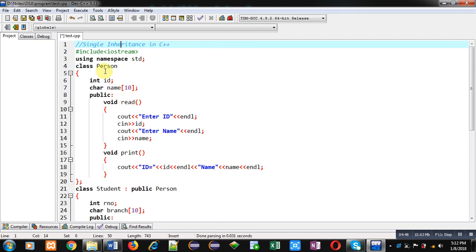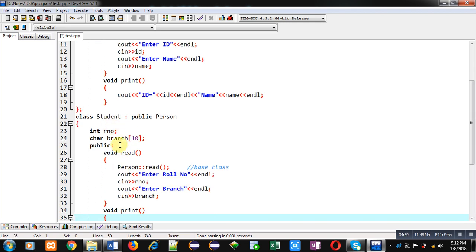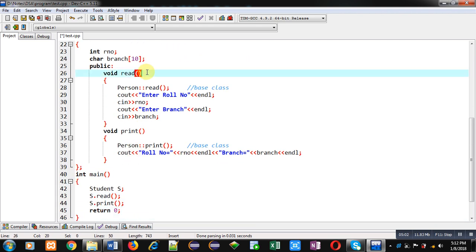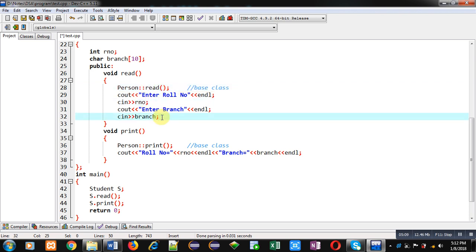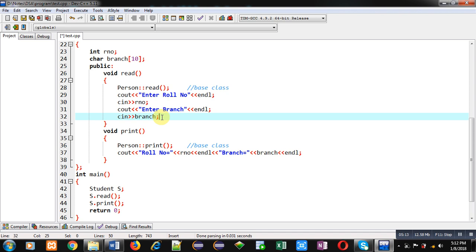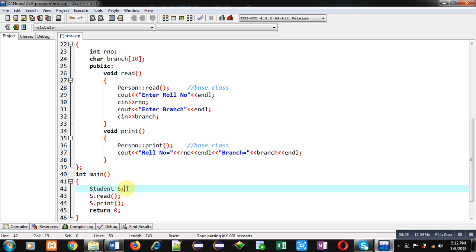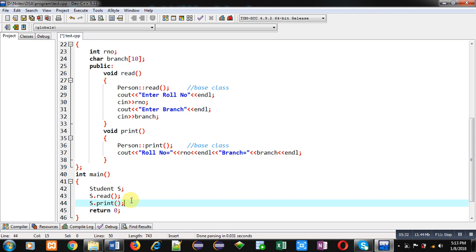So you can see from the beginning: the Person class has ID and name as attributes, then read function and print function are implemented, then Person class is inherited into Student class. Student class has two attributes — role number and branch. Inside the read function of Student class, Person class read function is called, then role number and branch are received through cin. Similarly in print, Person class print is called, and then role number and branch are displayed using cout. In the main function an object of the derived class Student is created, and read and print functions are called.